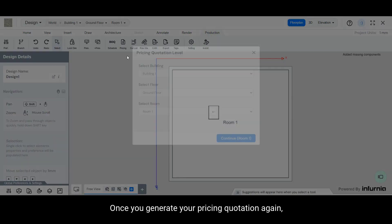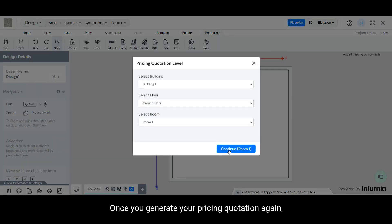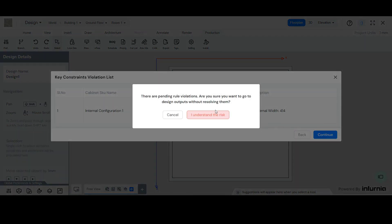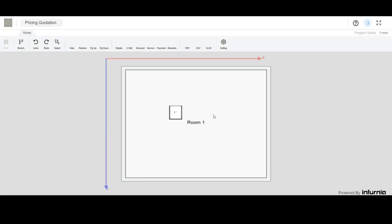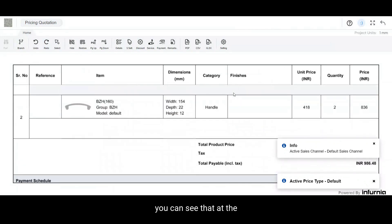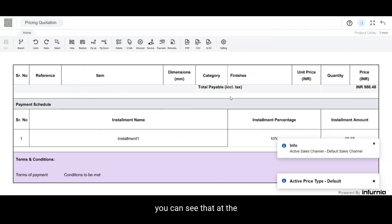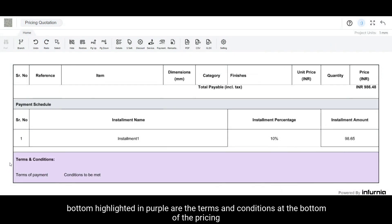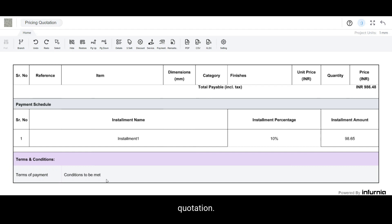Once you generate your pricing quotation again, you can see that at the bottom, highlighted in purple, are the terms and conditions at the bottom of the pricing quotation.